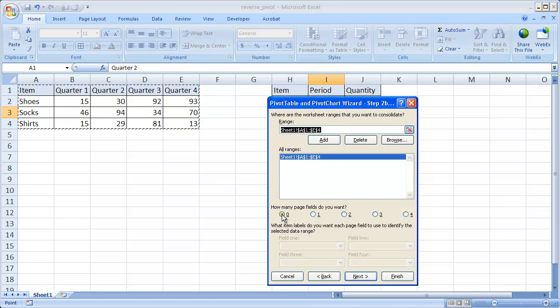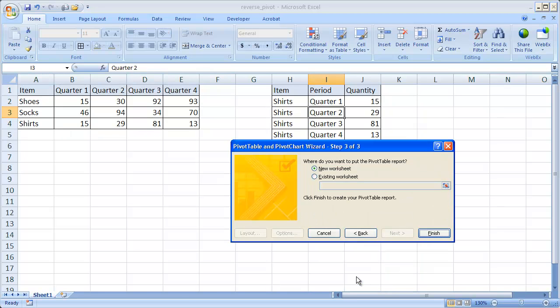Keep this at zero. We want zero page fields. Click Next and it's going to ask us now where do we want to create it. Let's just create a new worksheet here.